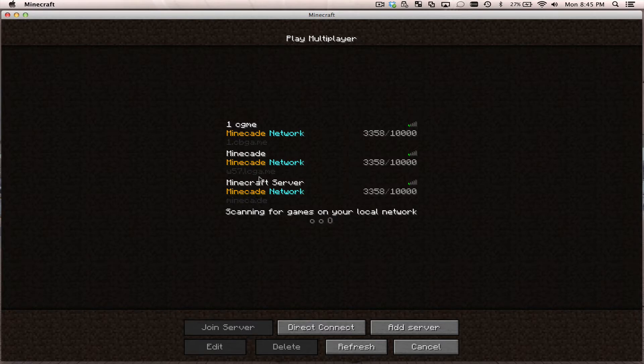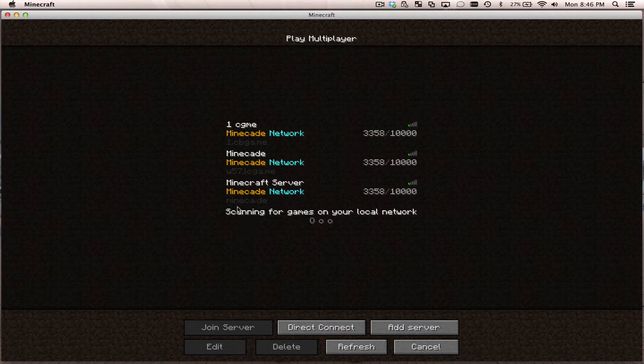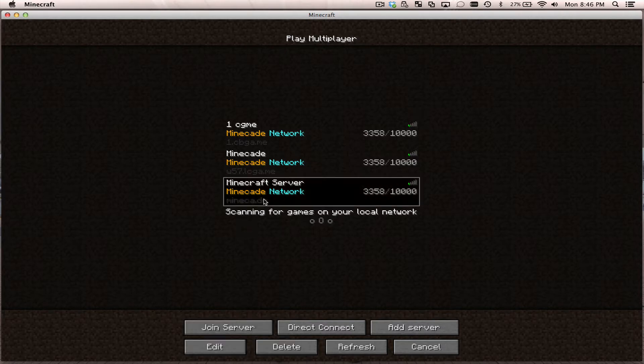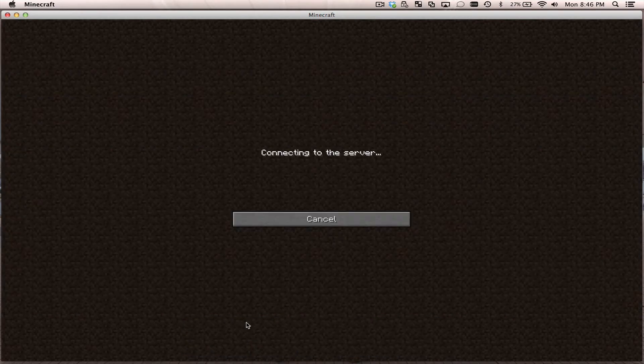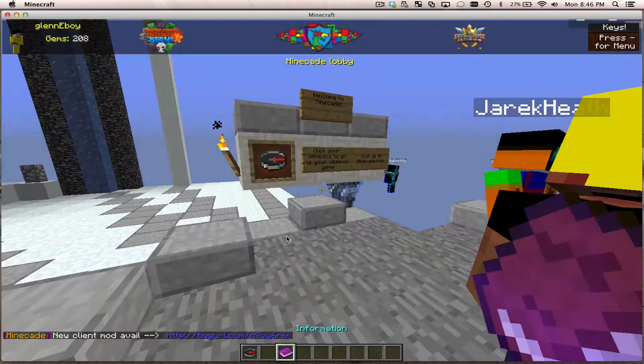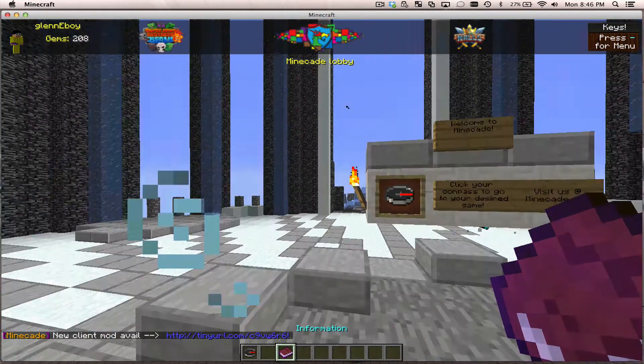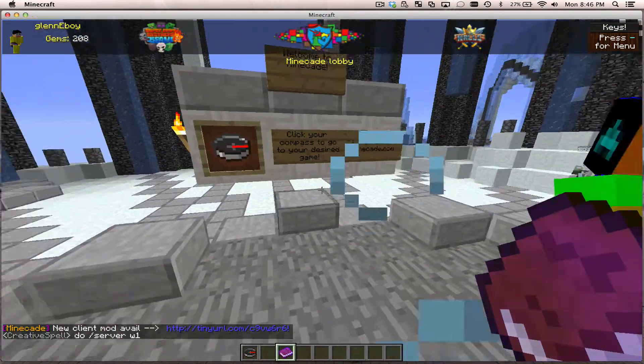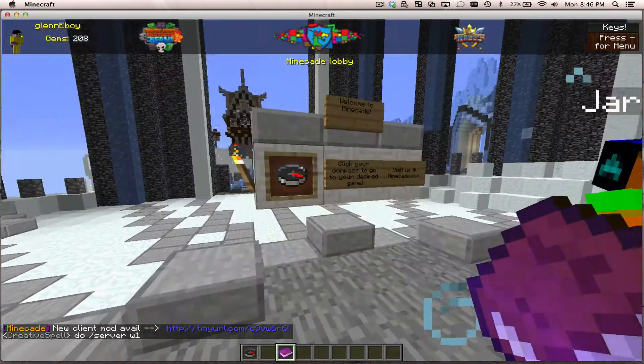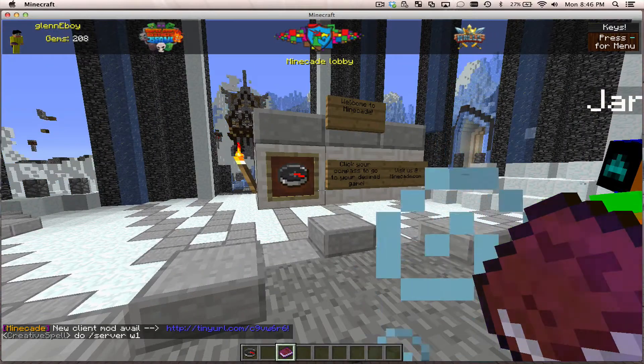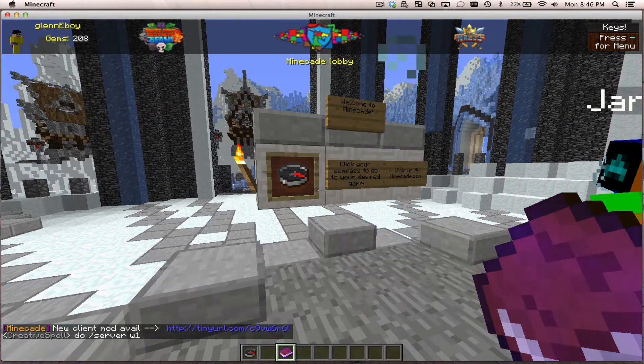You may have noticed now that we have a sparkly new lobby. Minecade is the URL, or mineca.de. When you connect to that, I'll connect in now. There's a couple of ways you can get from here to go directly to the game.